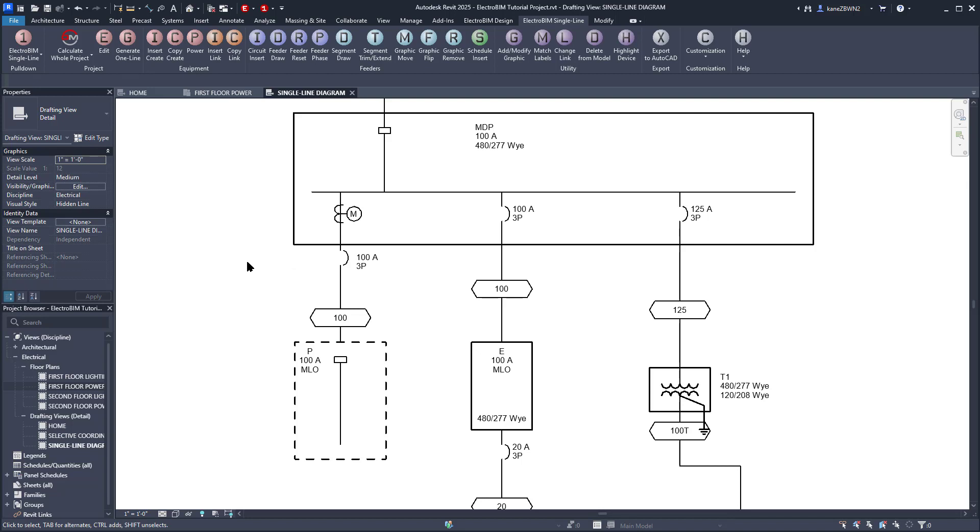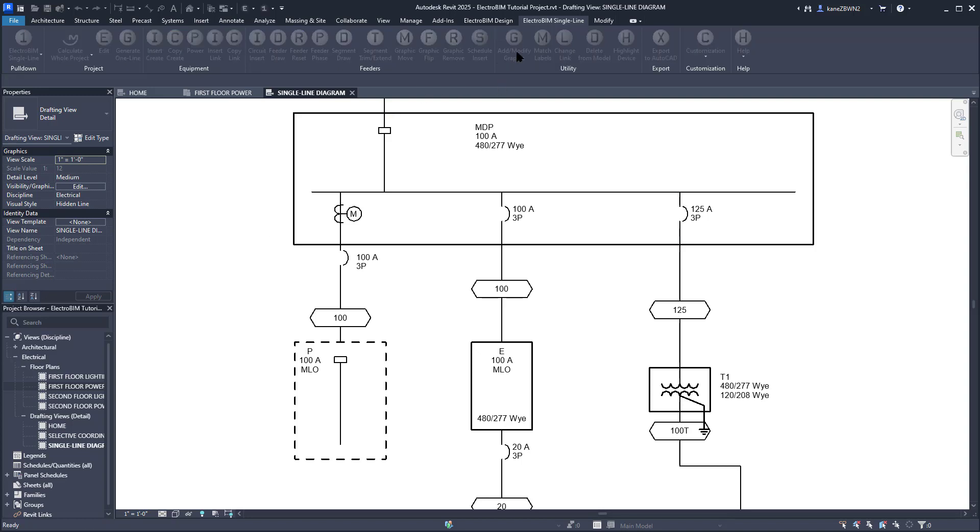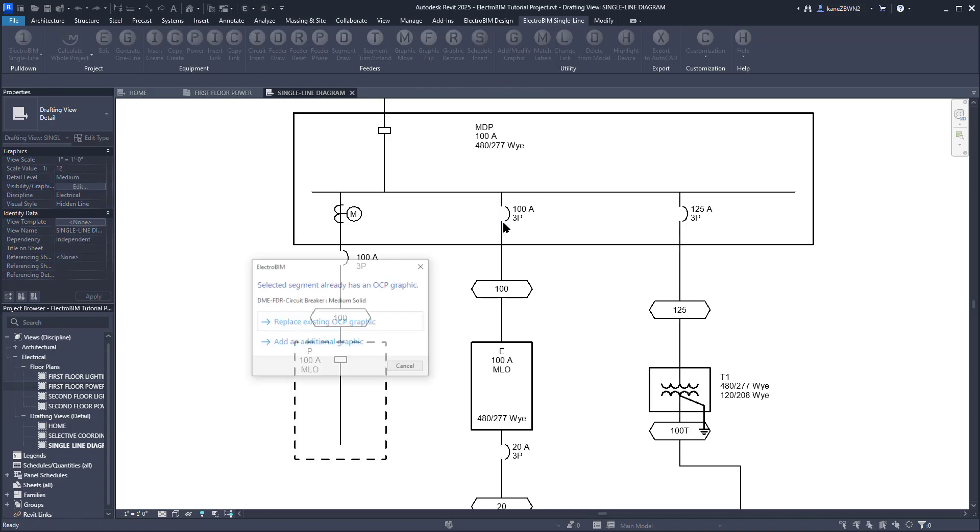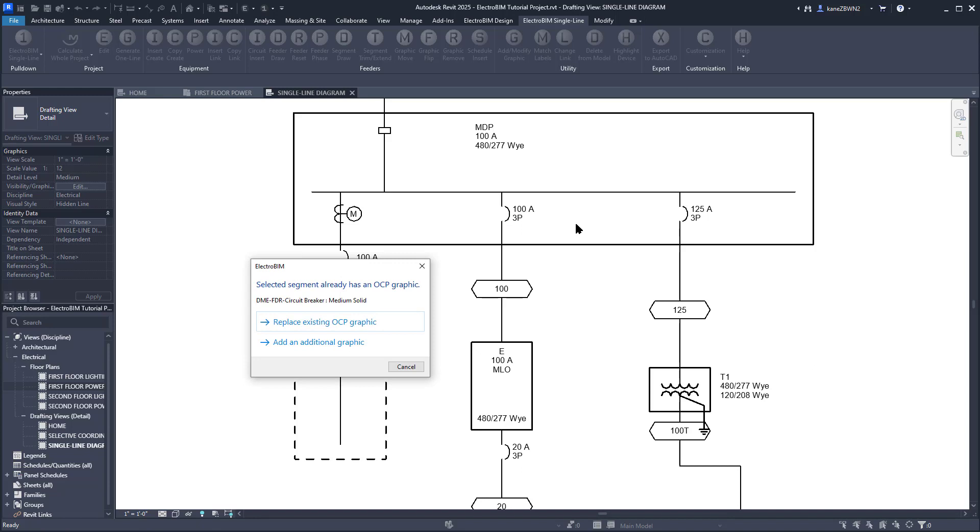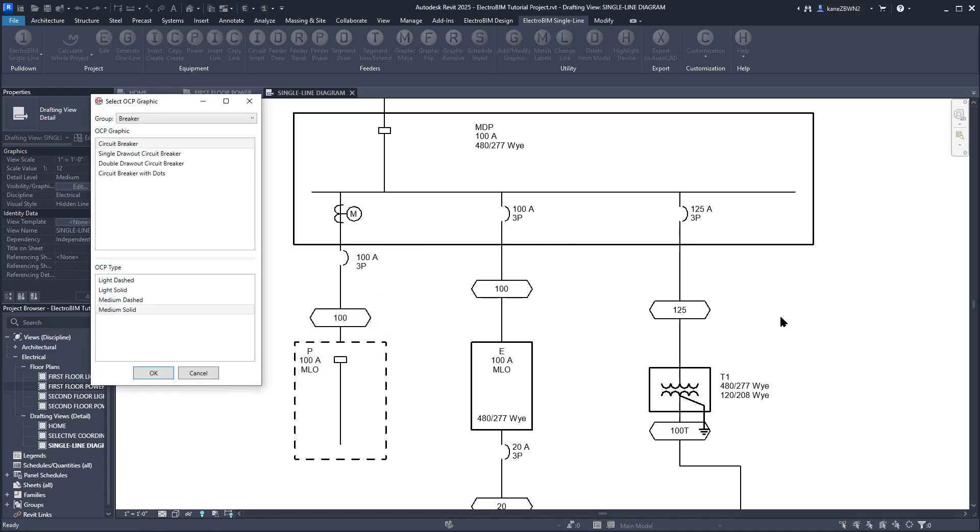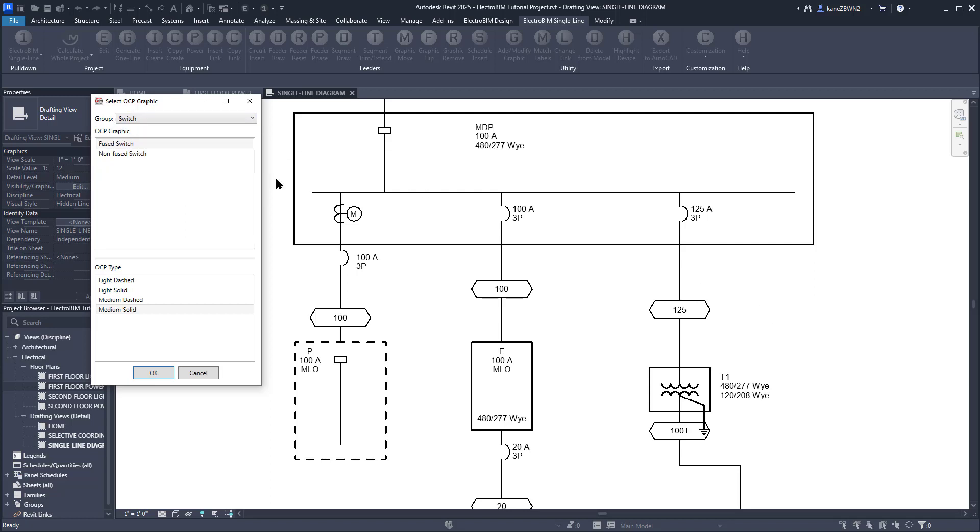One last modification. We'll run the Add-Modify Graphic command again, this time for the OCP for Panel E. We are replacing the graphic this time, so we'll select Replace Existing OCP Graphic. We'll set the Group to Switch, make sure it's using a Fused switch and the Medium Solid line type, and press OK to make the change.